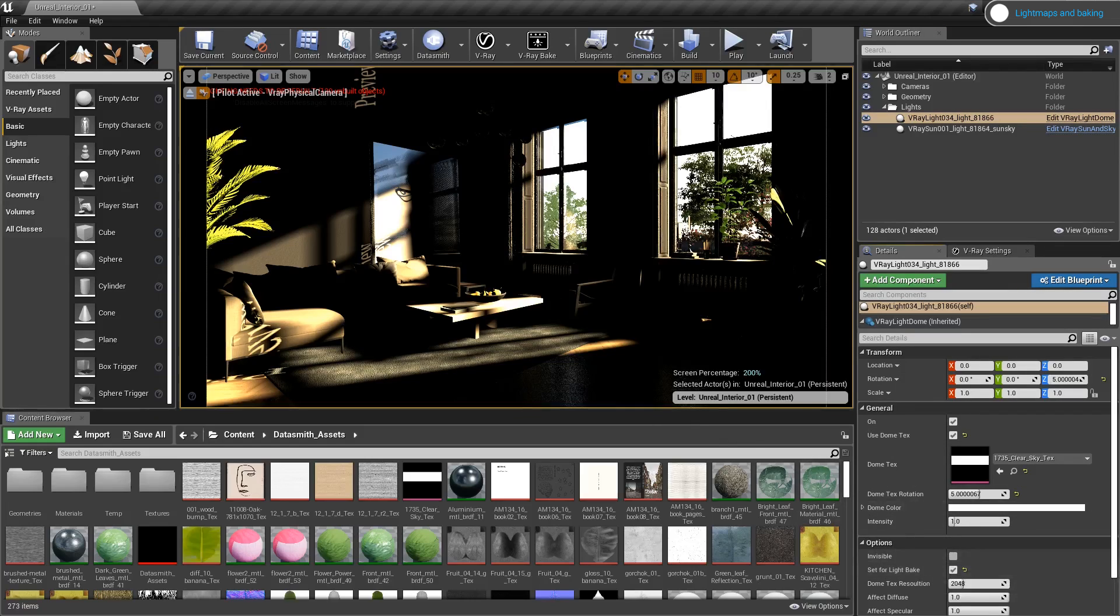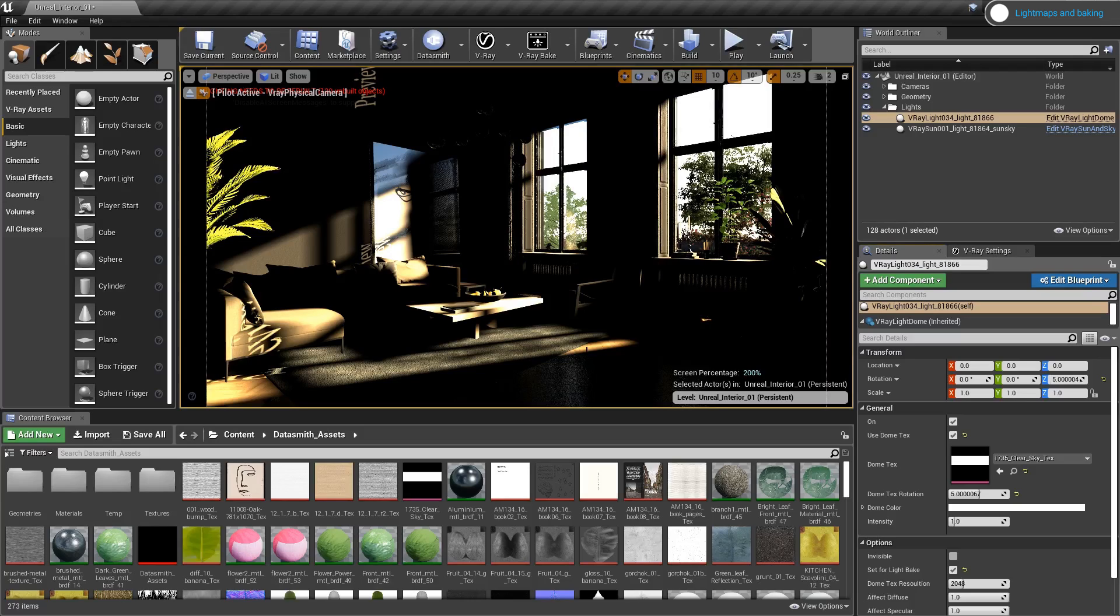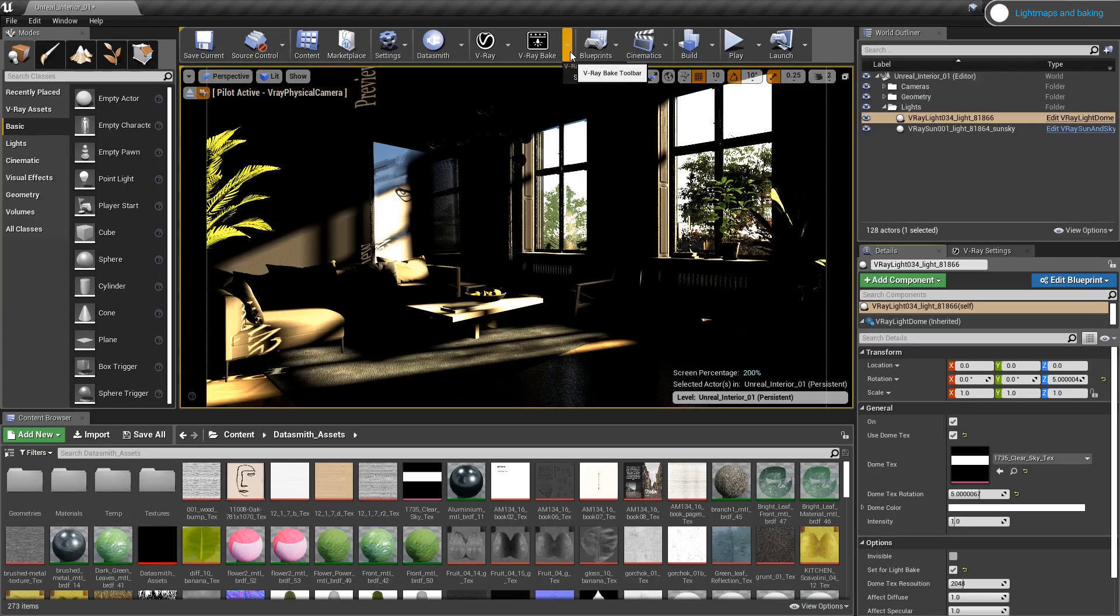Now I want to do a test bake to make sure that I don't have any flipped geometry and to check the resolution of the lightmaps for the objects in my scene, like I said earlier. To do so, I'll go to the V-Ray bake button and select settings.